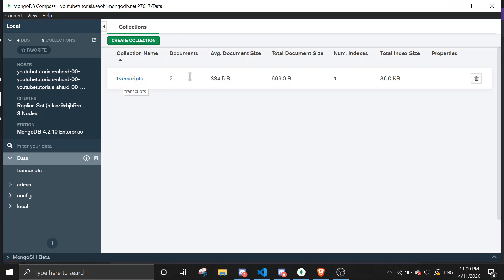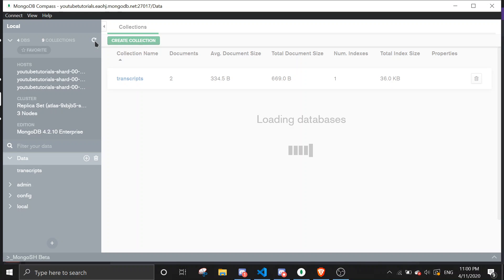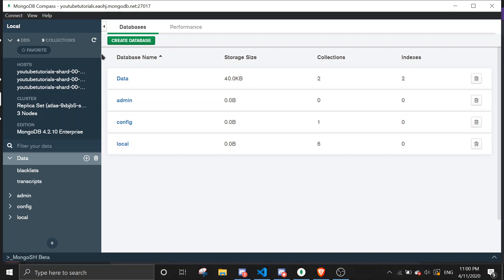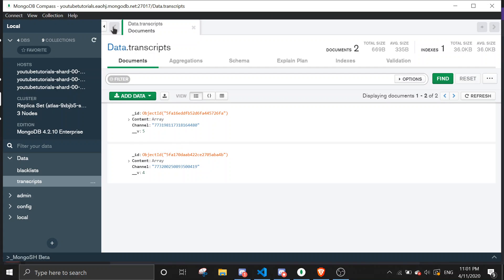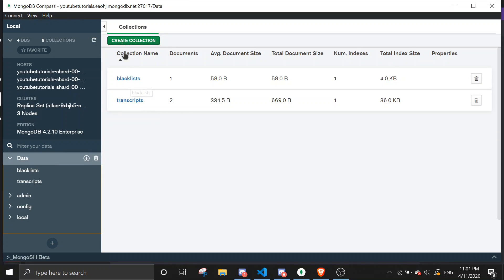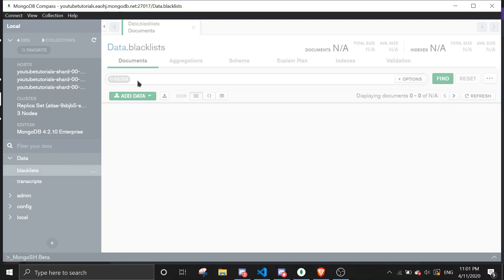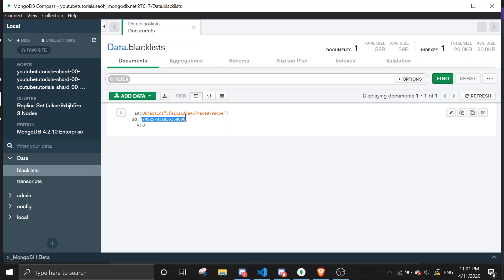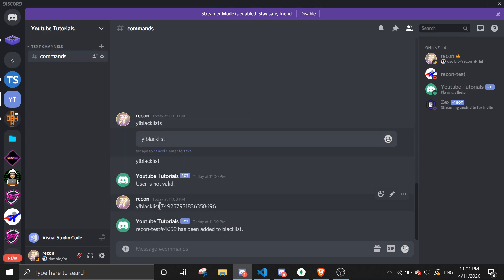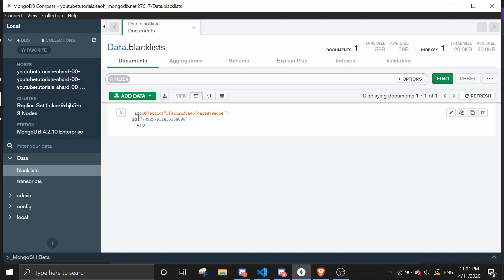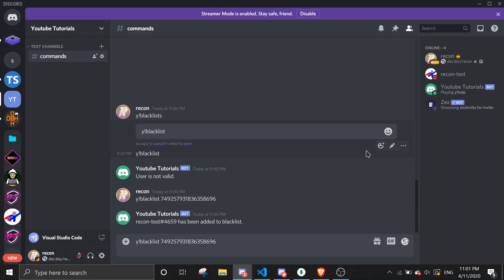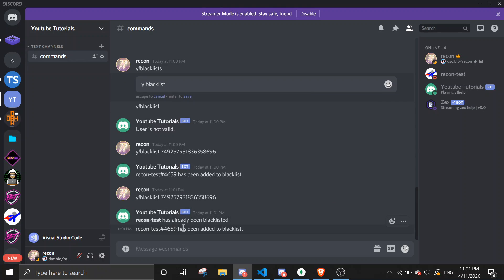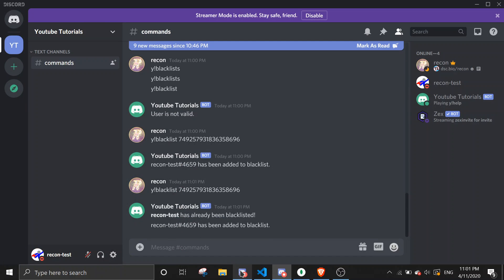If you open MongoDB Compass and refresh it, give it a second — okay, you should see 'blacklist' and then you can see his ID right here. This is the same thing as what we stored. So it's been added to the database, and if I try to add it to the database again it should say the user has already been blacklisted.